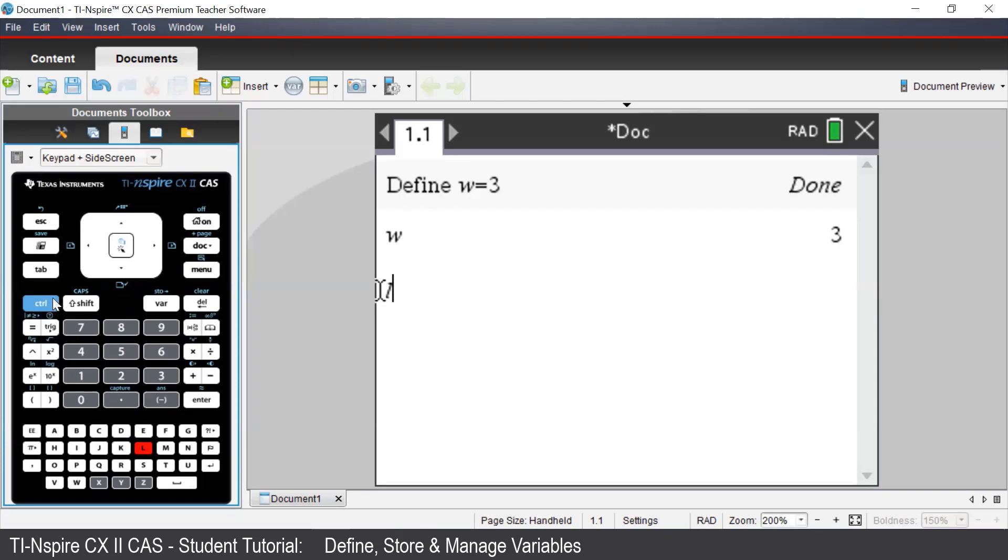we press Control and then the Template button underneath the Delete button. This brings up the Assign symbol. And then we enter in 4 and press Enter.